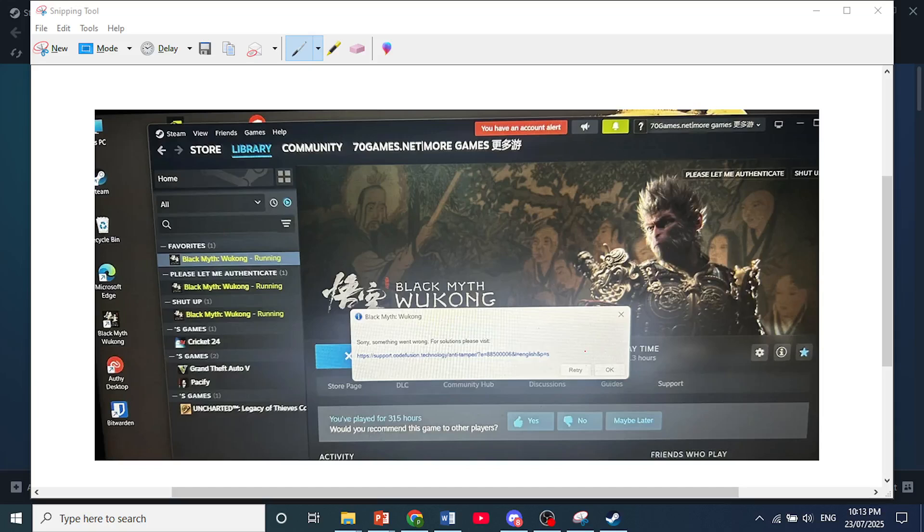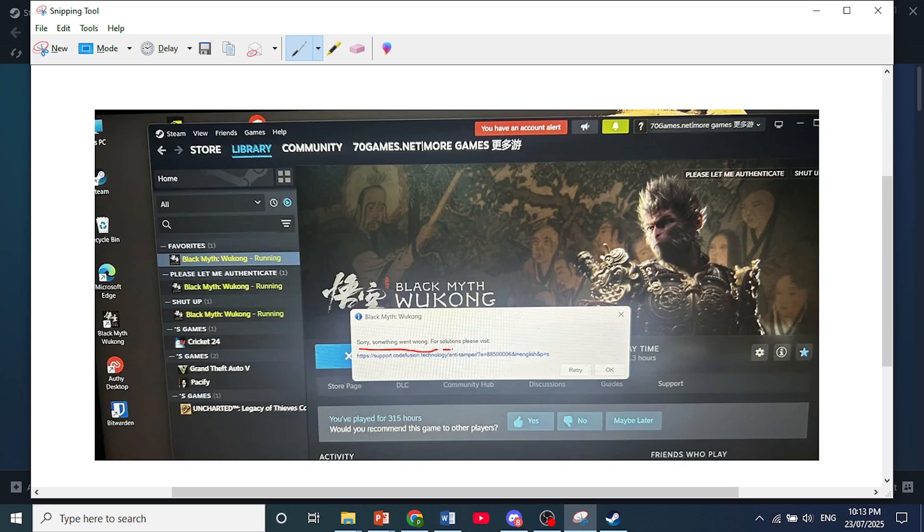Hey guys, in this video I'm going to show you how to fix sorry something went wrong. For solutions, please visit.